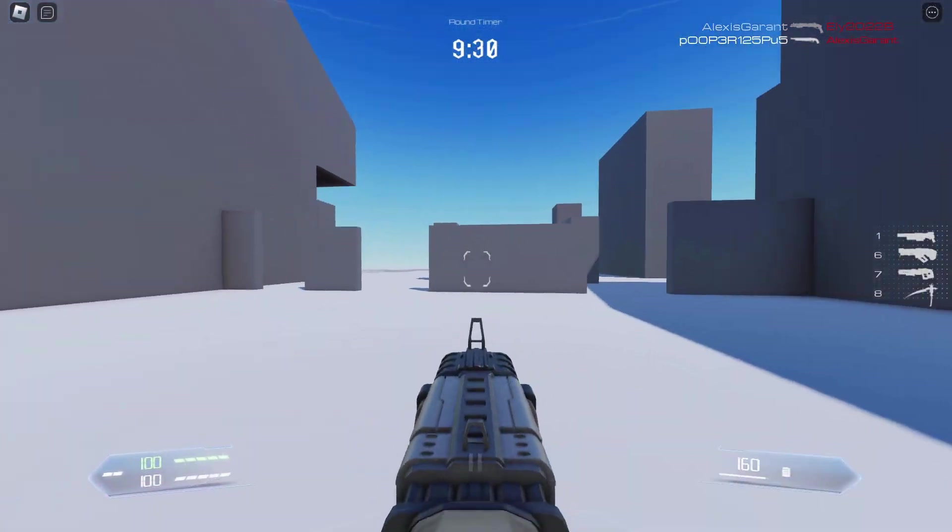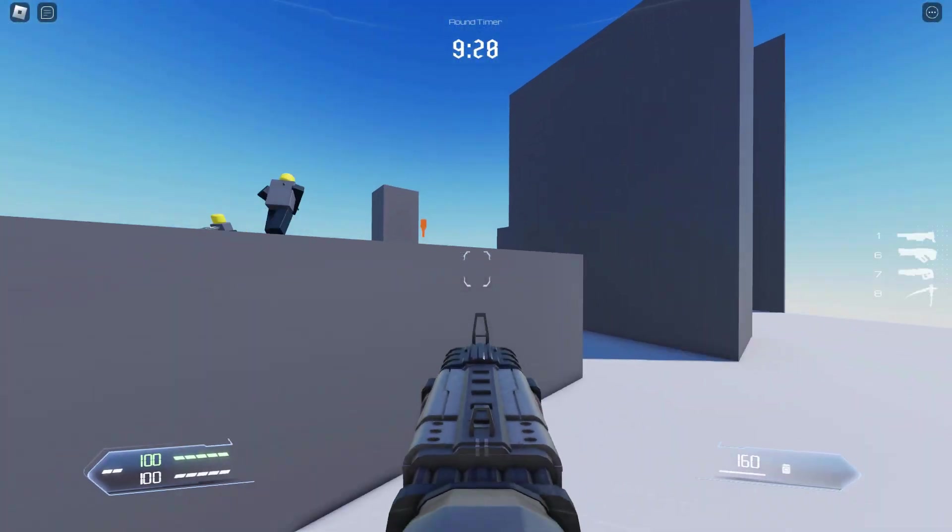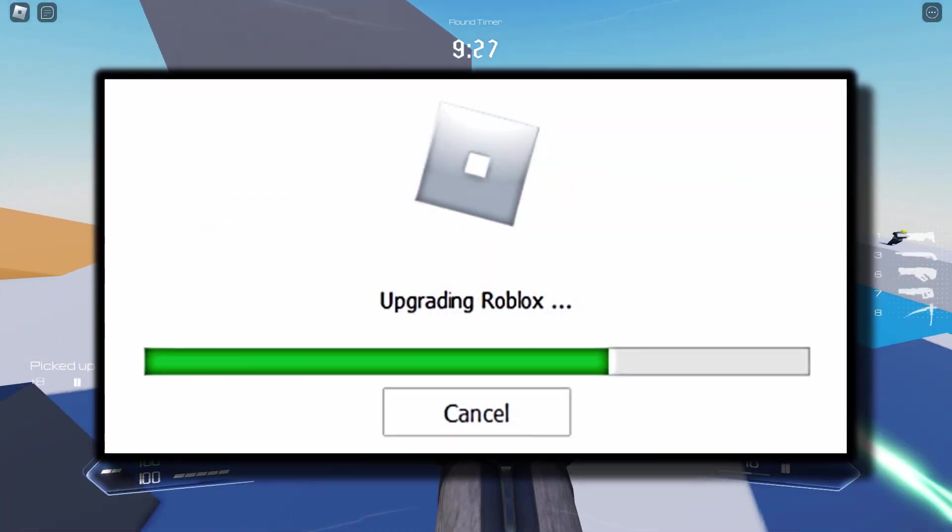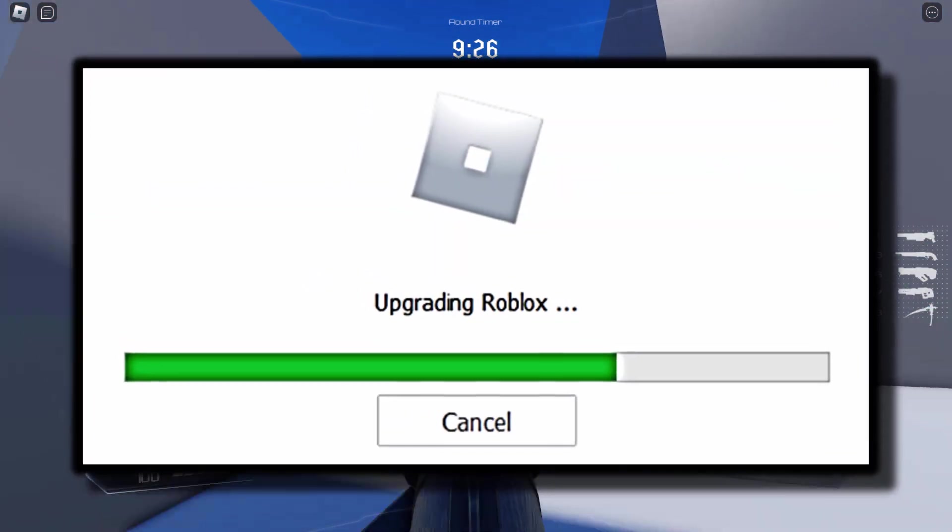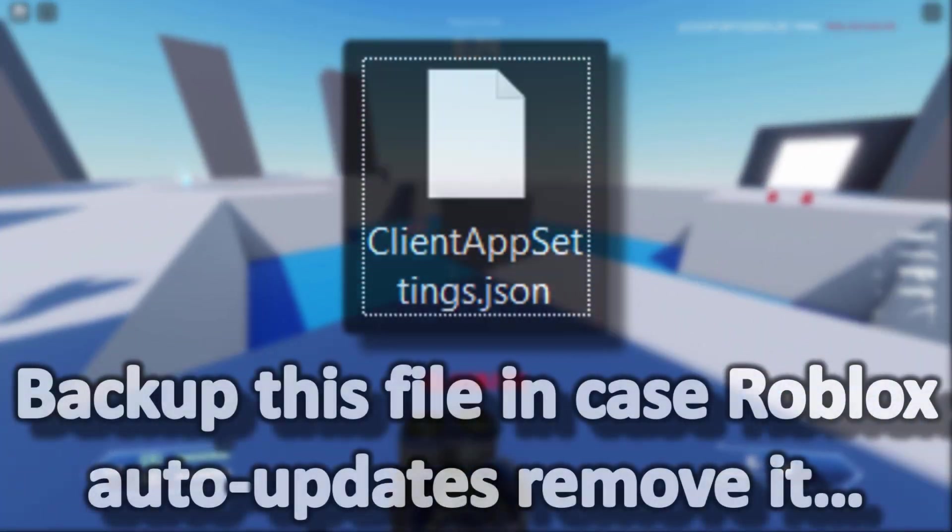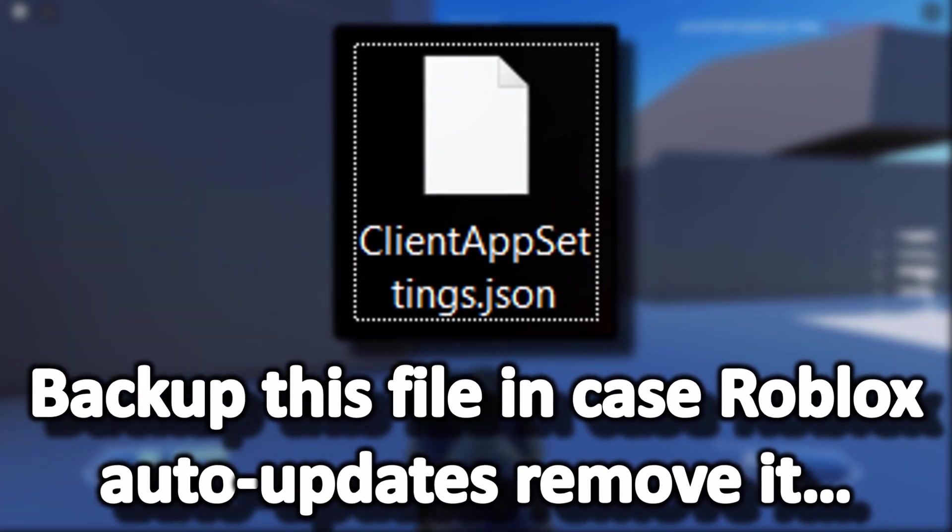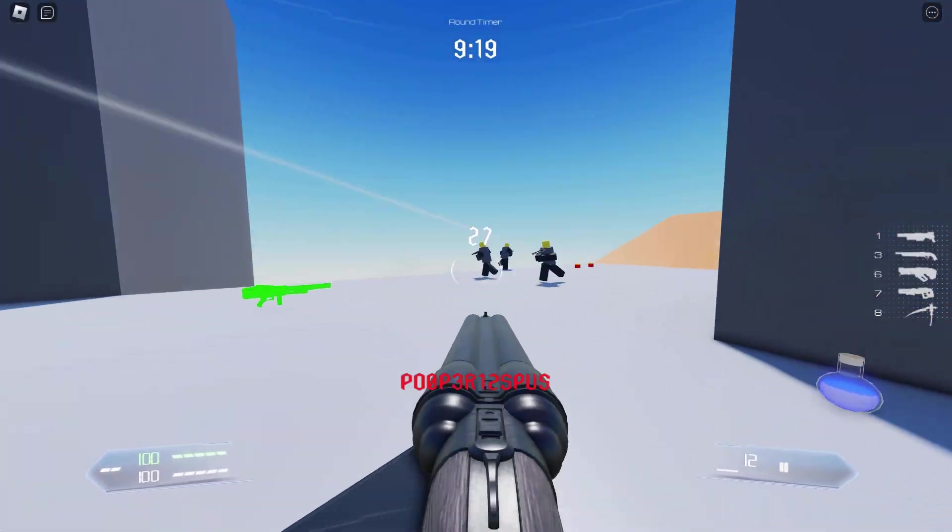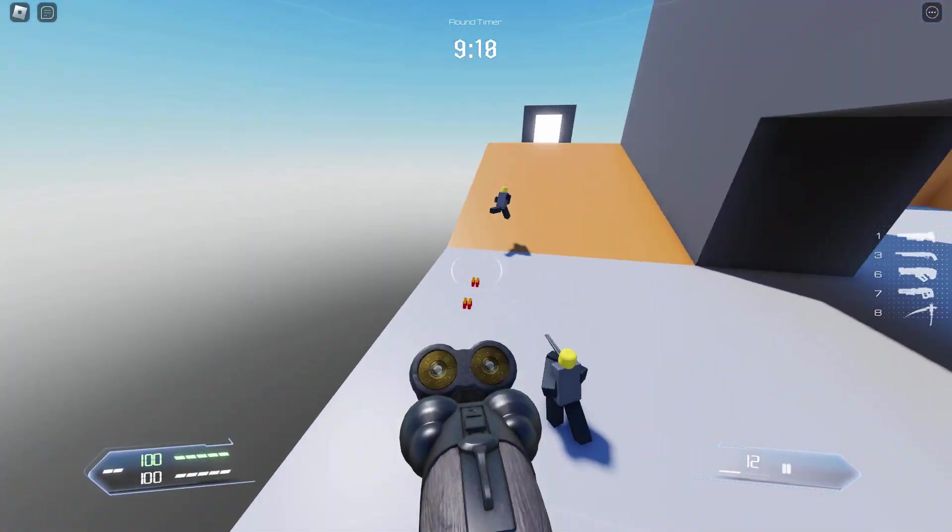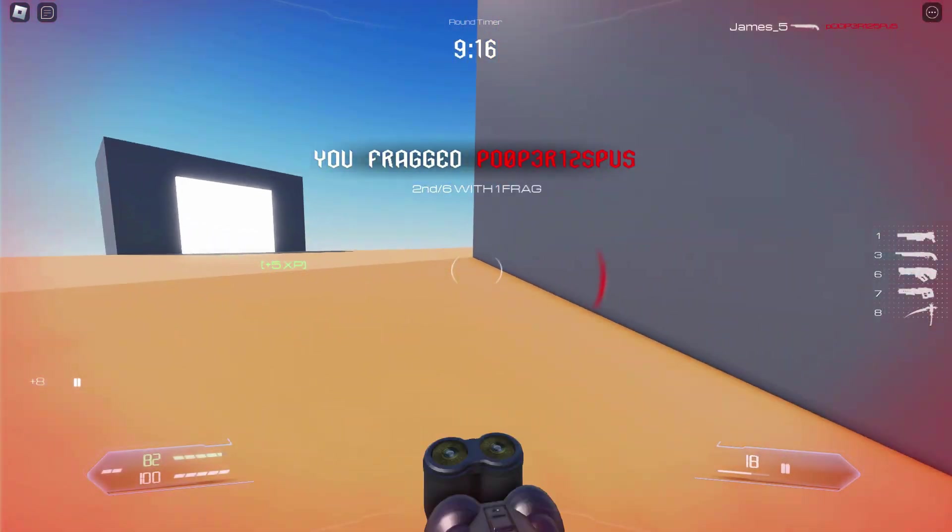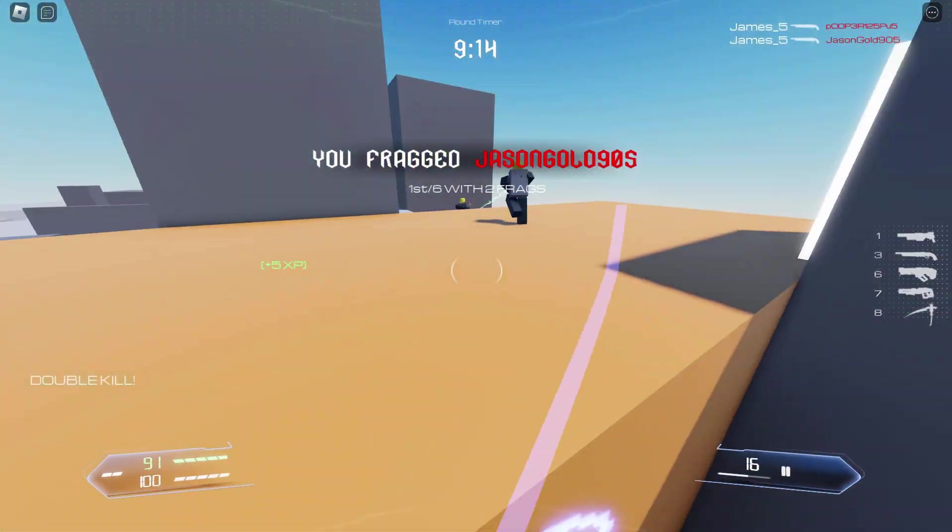Now the only downside to installing it yourself is Roblox kind of updates itself every Wednesday I believe. When Roblox updates itself it might automatically remove this file. So maybe keep a backup of the file on your desktop so you can just drag and drop it across every time. That's probably a good thing to note.